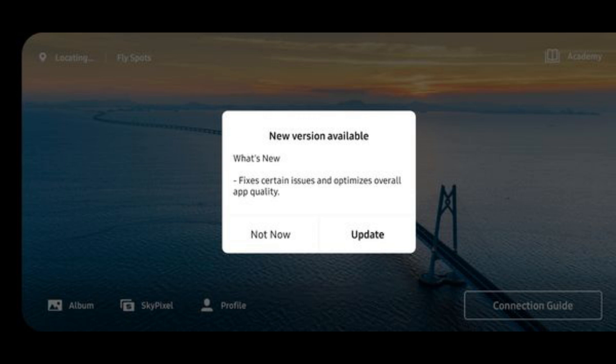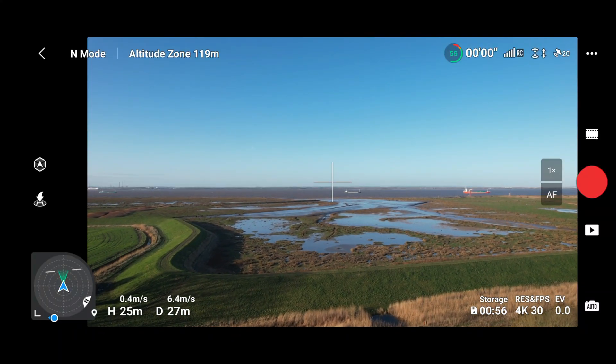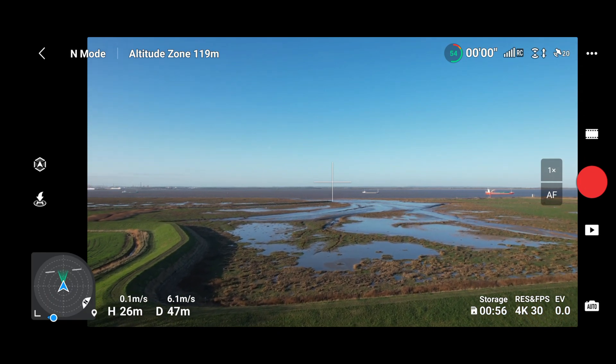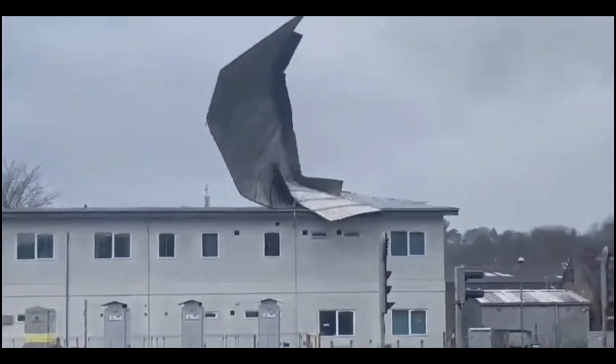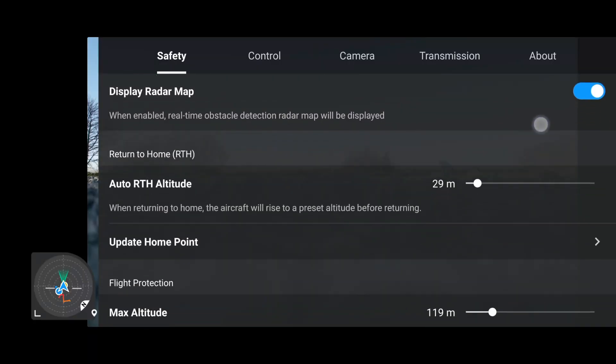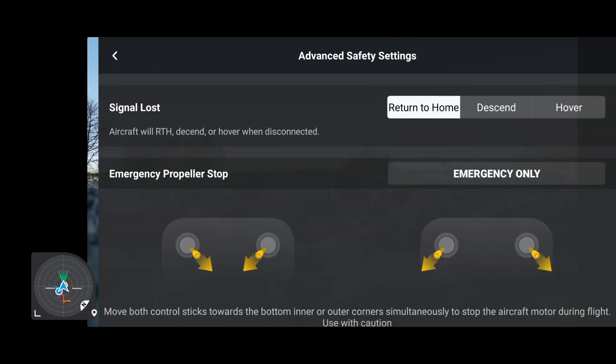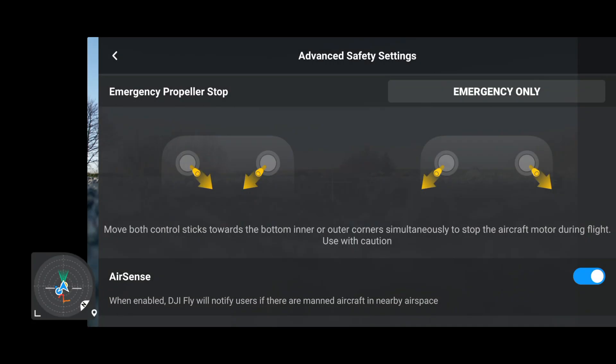I've been out flying primarily with the DJI Mini 2 and Air 2S. The reason this video is a little late is that the weather has been absolutely horrendous. I managed to get out this morning while the wind was still relatively low to bring you some actual flight data and testing.